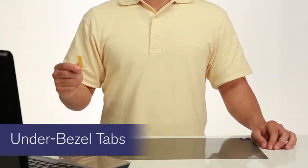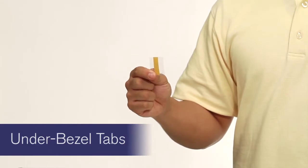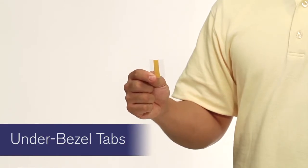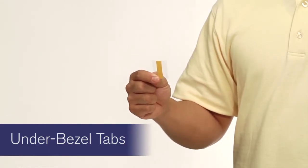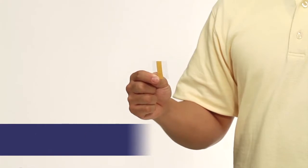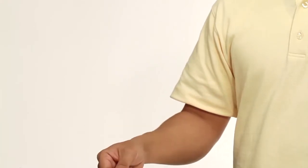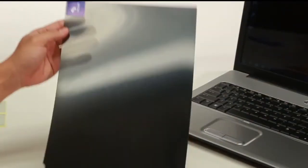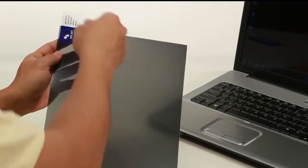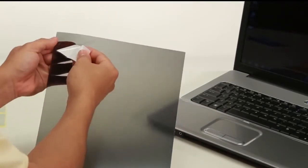Under bezel tabs are a smart choice for screens with a frame surround, also called a bezel. They attach to the back of your privacy screen for a customized fit. First, lift the blue tab and pull away the protective film from your privacy screen.